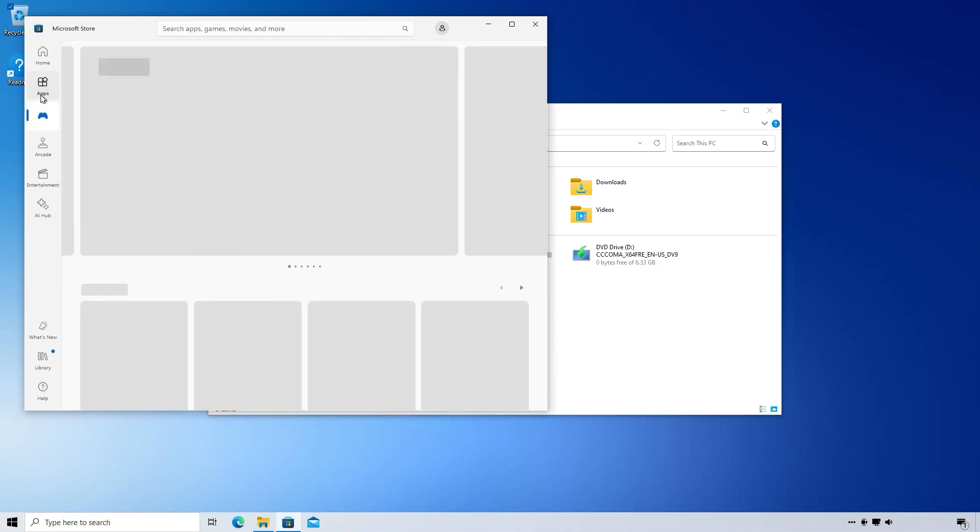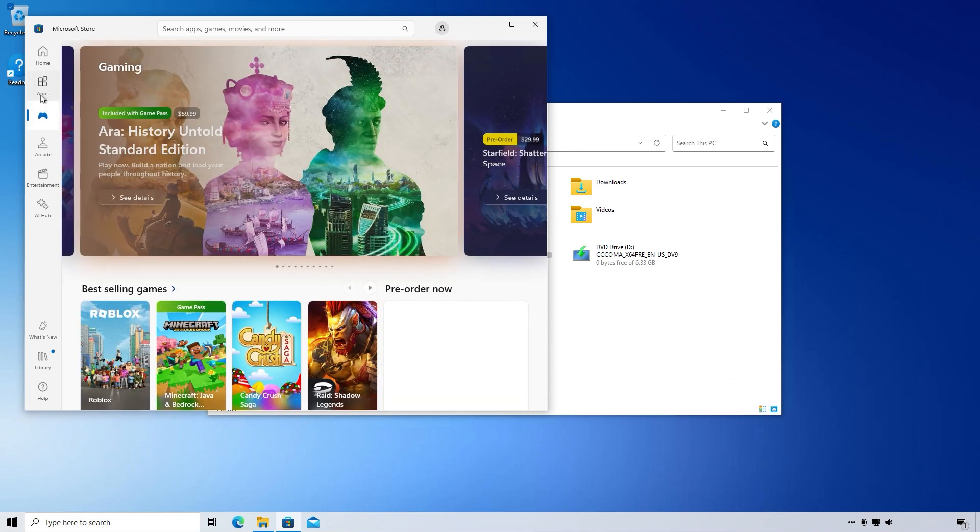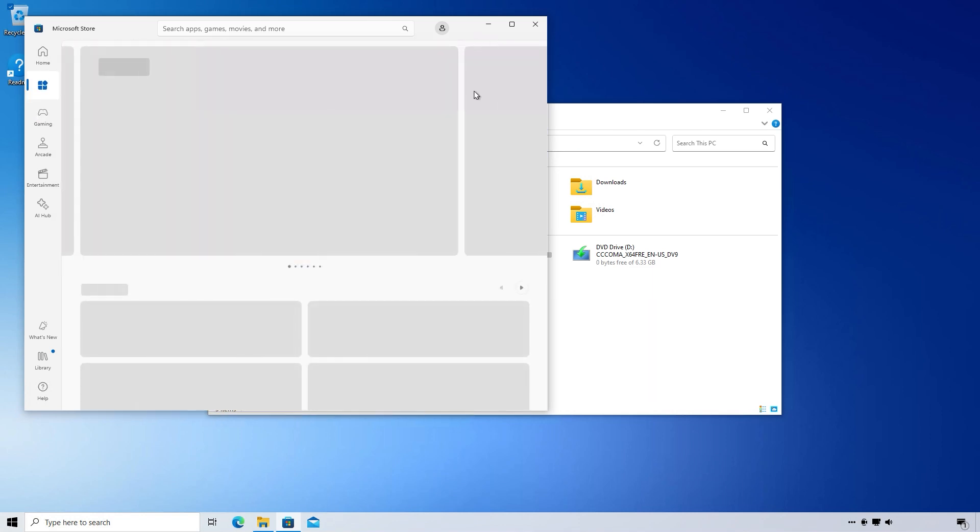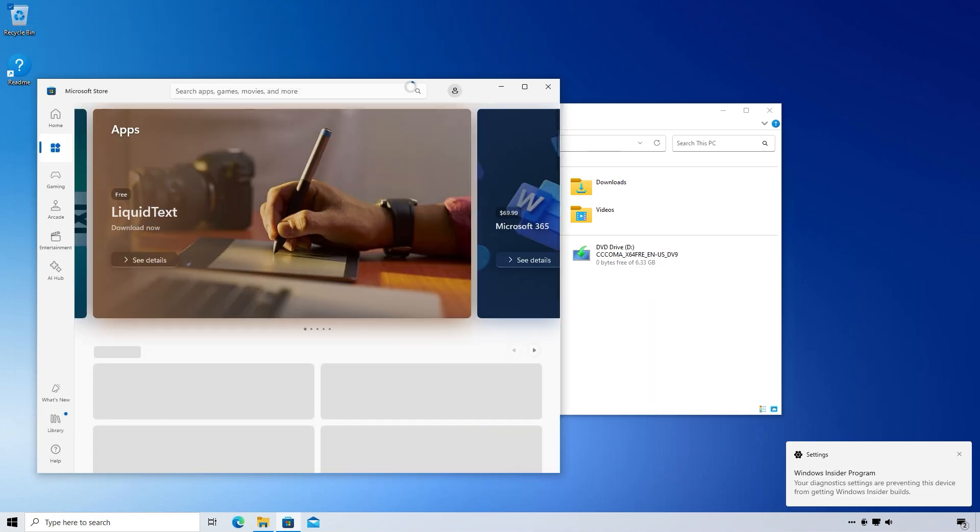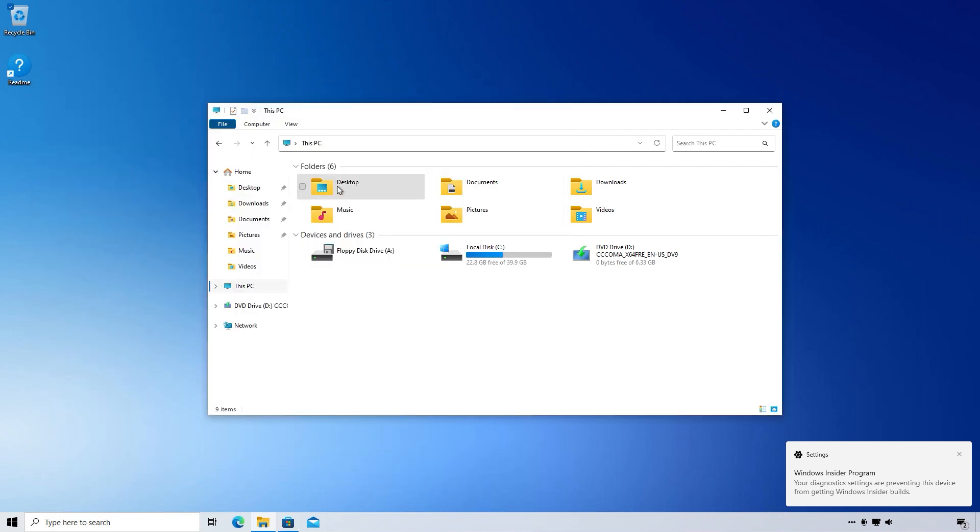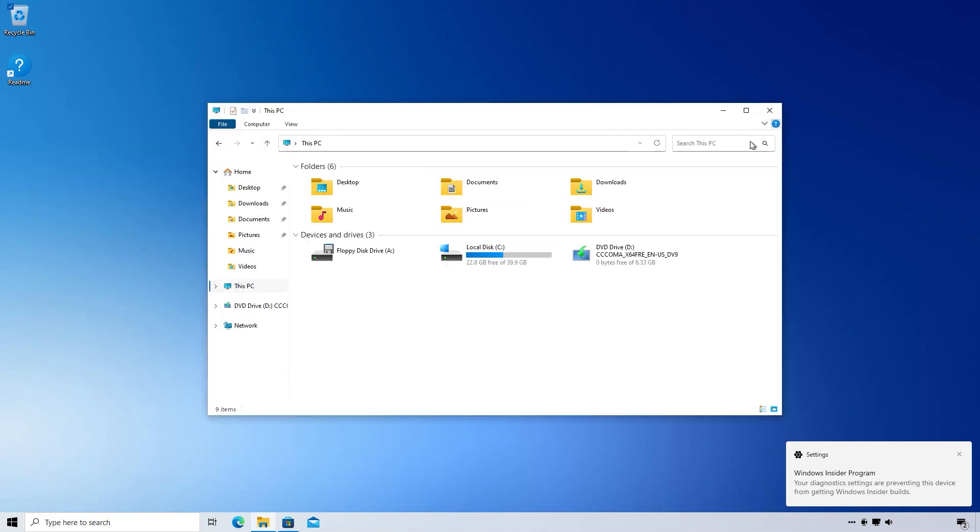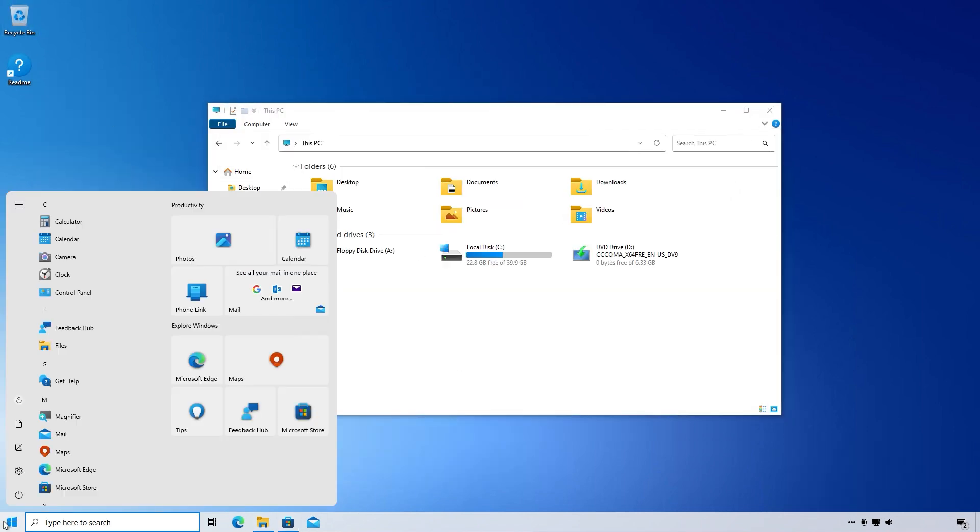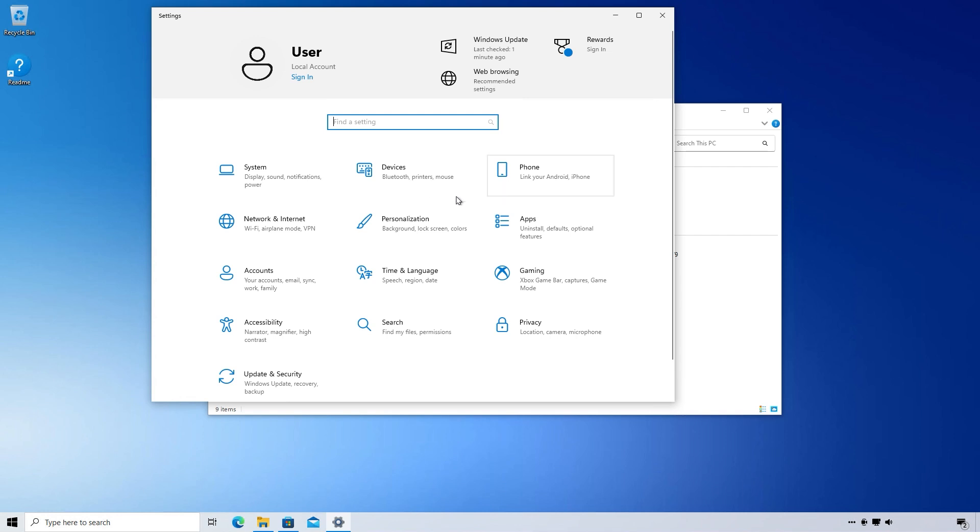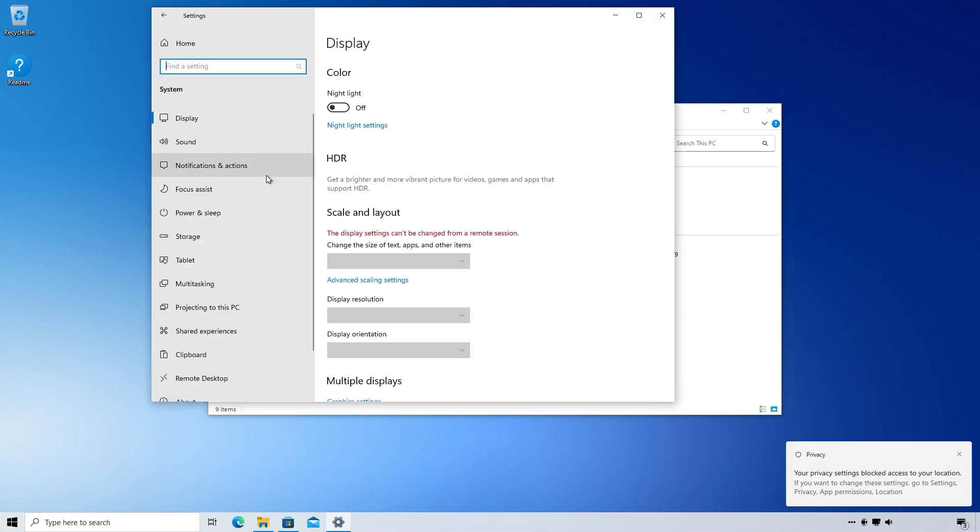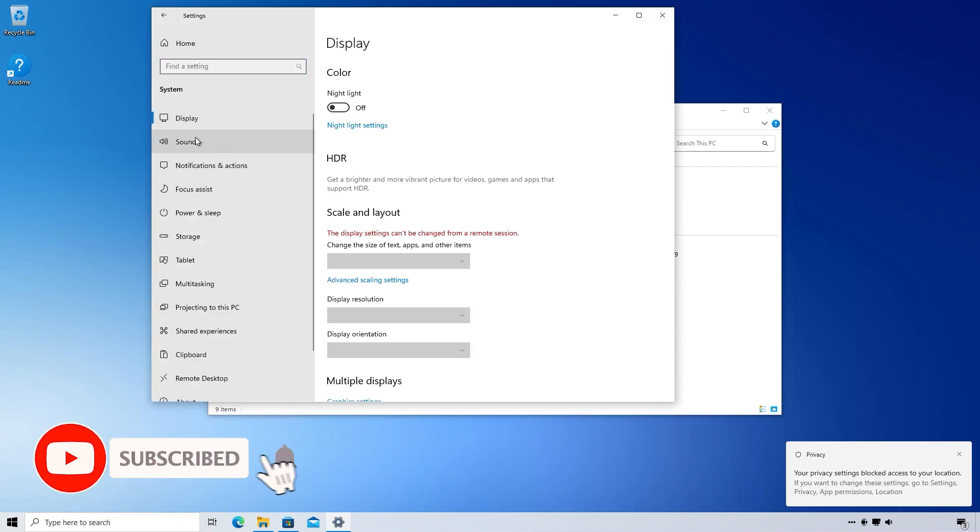Some minor bugs still appear during use, but this version promises a fresh and worthwhile experience. Today, I will walk you through the steps to install this customized version of Windows on your computer quickly and easily.